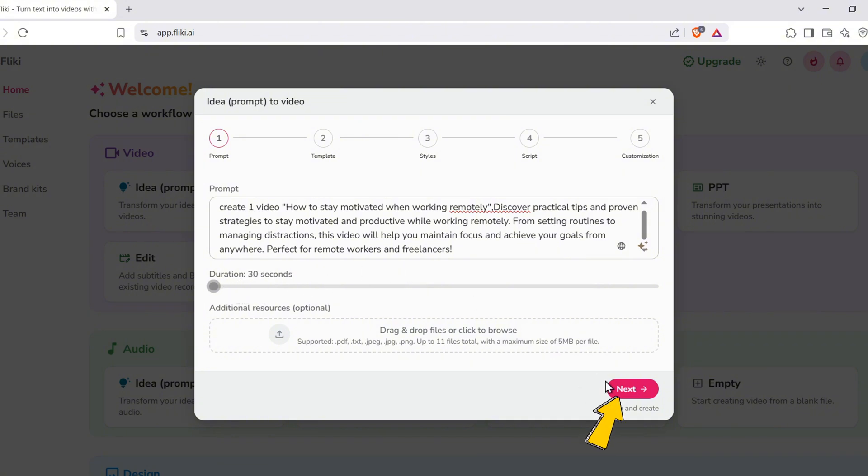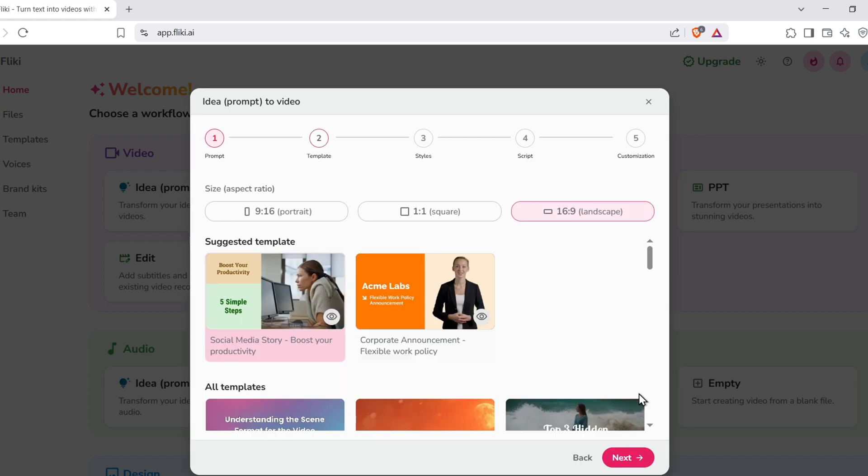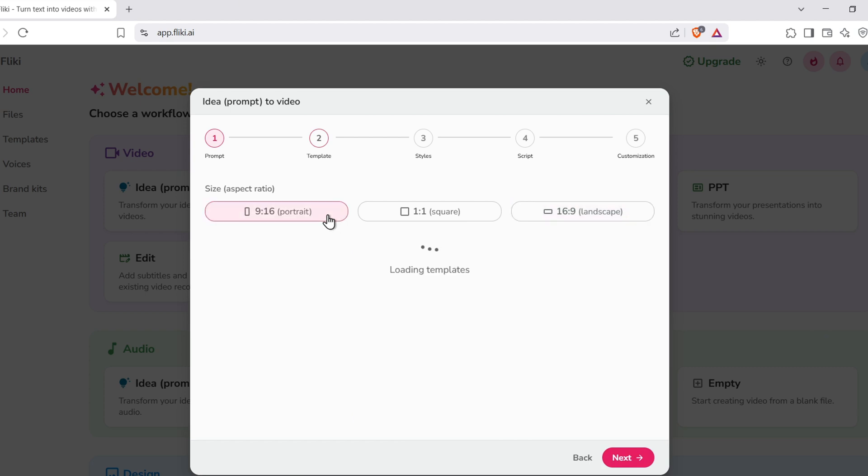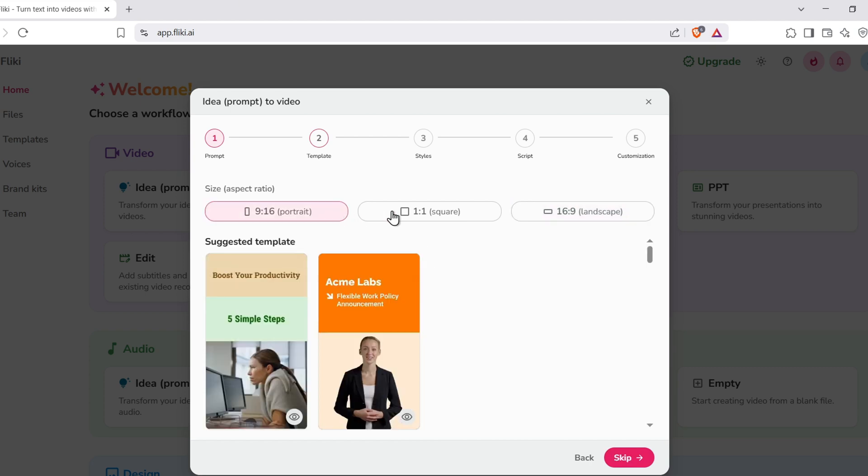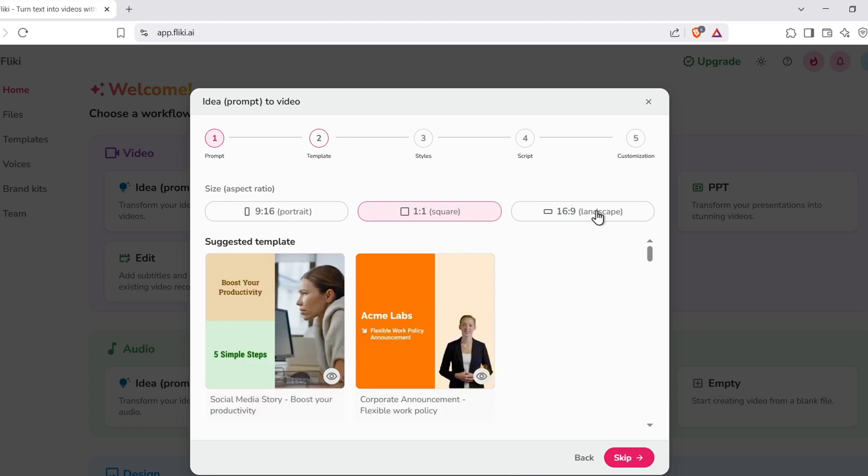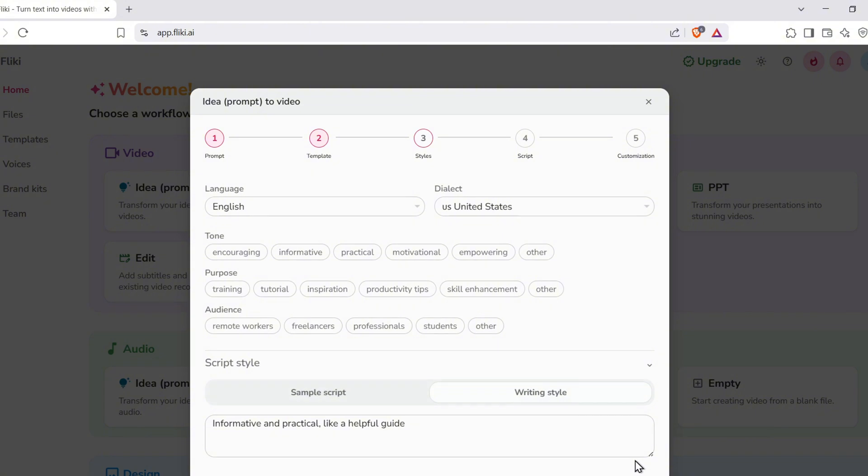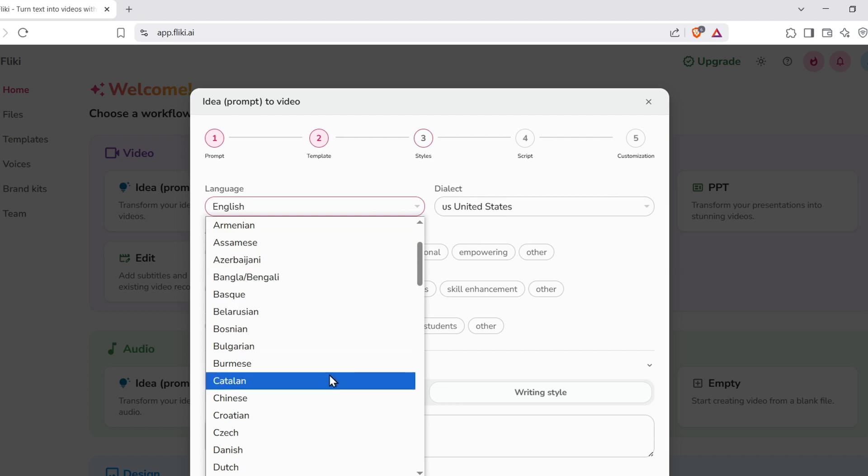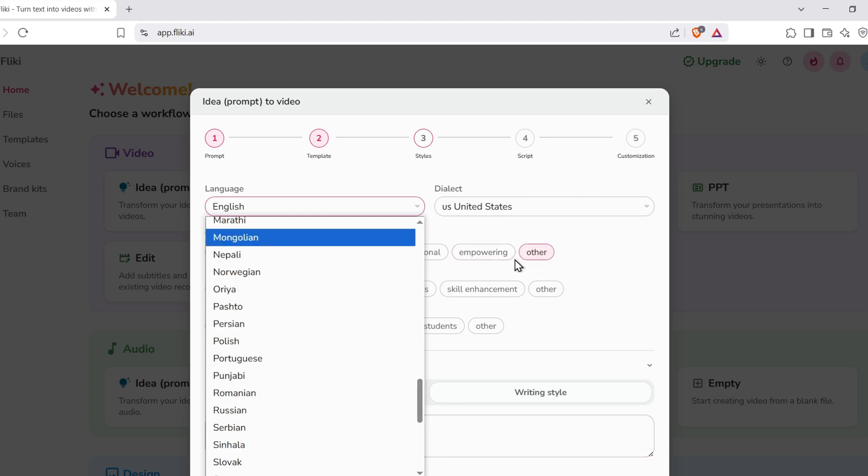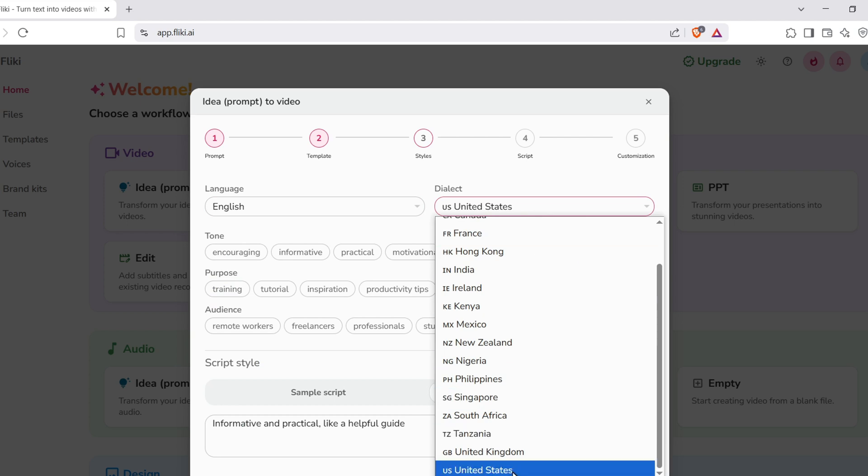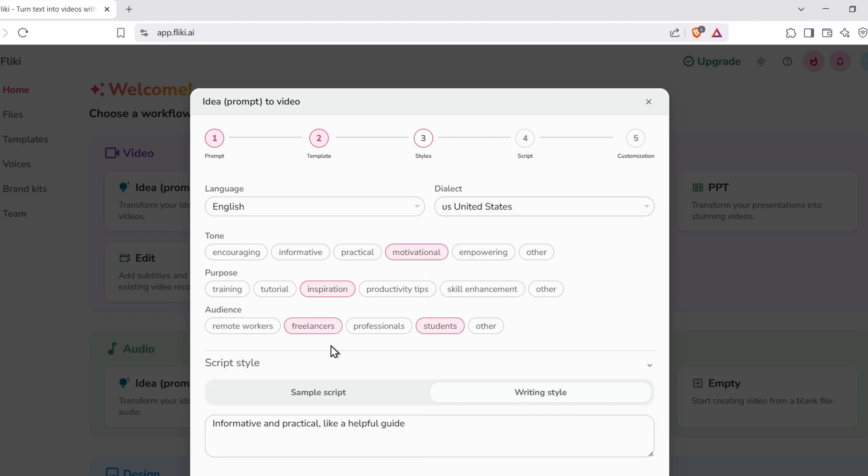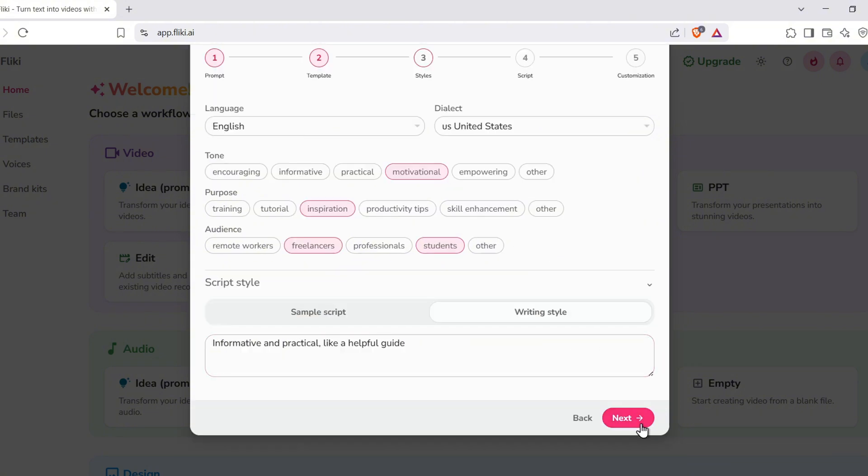Click Next, and now you'll see the screen to choose your video aspect ratio. Fleeky supports landscape, portrait, and square. Ideal for YouTube, TikTok, Instagram, and Facebook. I'm going to choose landscape since this is going on YouTube. Now, set your language and dialect. Fleeky supports dozens of languages and regional accents, which is awesome. Then pick your tone. Options include motivational, conversational, professional, etc. You can also define your target audience and content purpose. For example, educational content for young professionals. Once that's all filled out, hit Next, and here's where the magic happens.